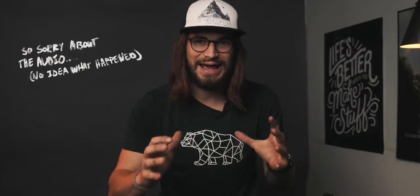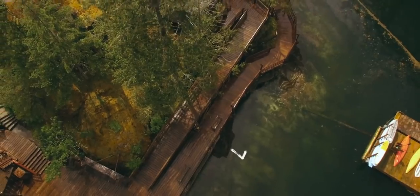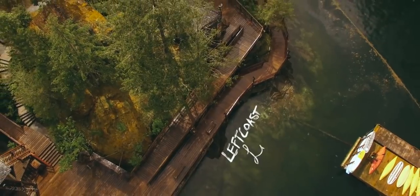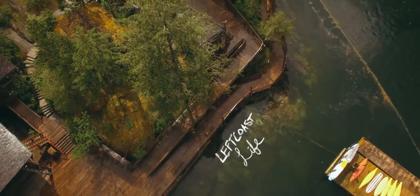Hey friend, today I want to walk you through how to do these beautiful hand-drawn animated swipe-on titles that I've been doing in my videos for years.